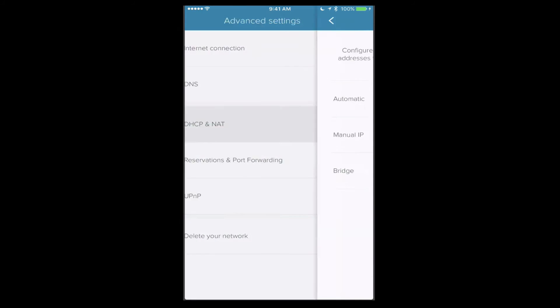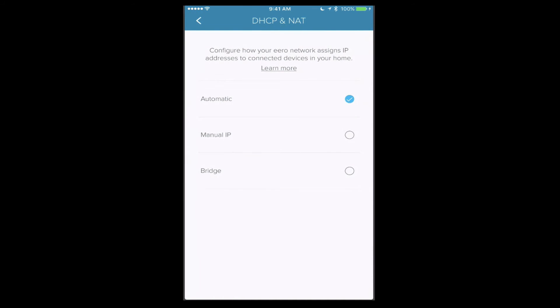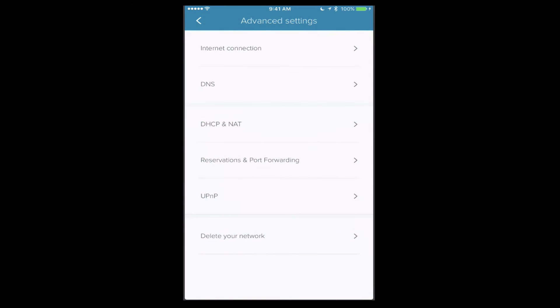I'm just going to leave it on the default for now because I'll set that in a minute. I've got DHCP and NAT in here, and I can set this up as automatic, or I can set a manual IP for that, or I can set it in bridge mode. So if you wanted to use your existing router, maybe you want to use your Apple router, and then have these Eeros extend your network, you can set them in bridge mode. You'll lose some of the functionality that you get in the application by doing that, but it's certainly an option to be able to do it that way.